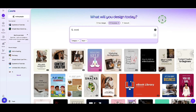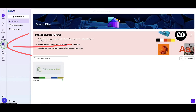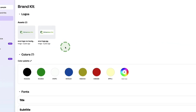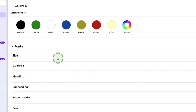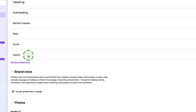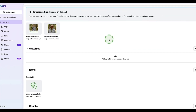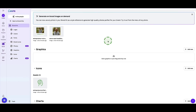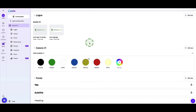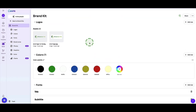Another awesome Canva Pro feature that speeds up your workflow and keeps everything uniform across pages is the brand kit. In the left sidebar you can set up your own brand within your account — upload assets like logos, set your brand colors and fonts, and give Canva Pro an insight into your brand voice and tone. With your brand kit set up, you no longer need to change fonts and colors page by page, considerably speeding up the creation process.